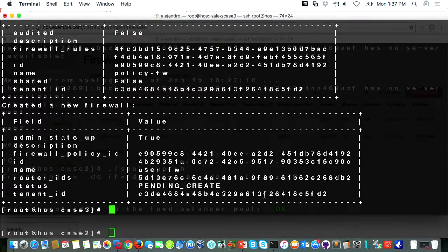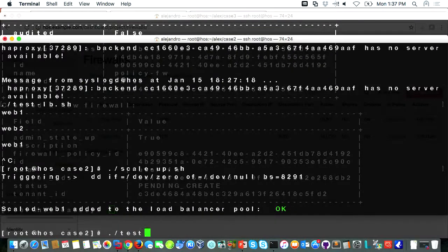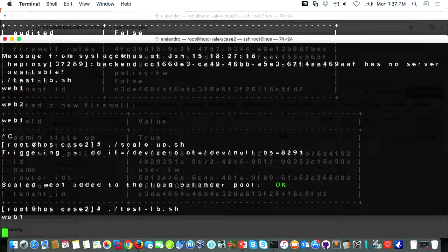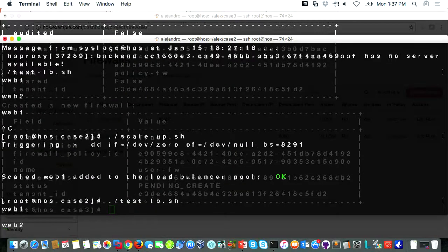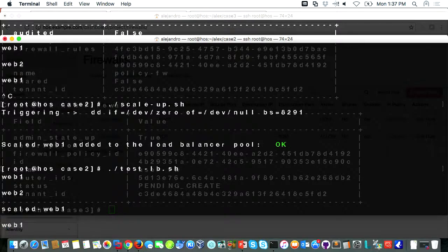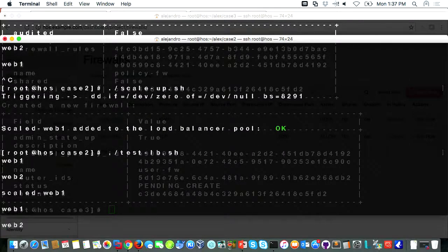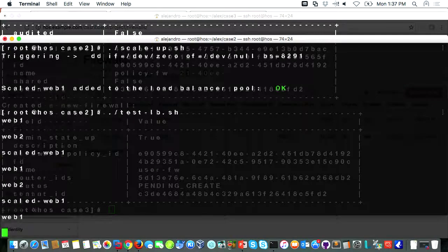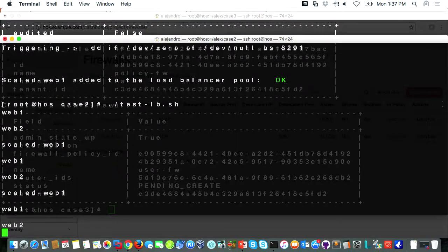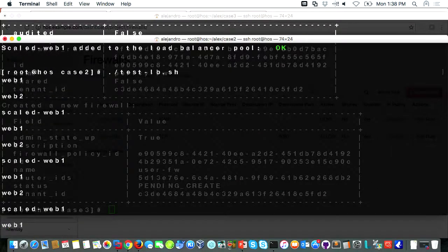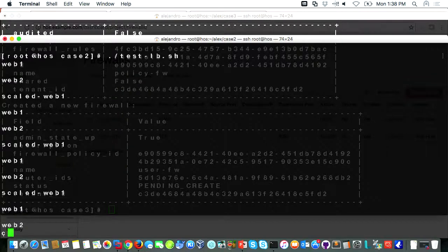Coming back to Horizon after refreshing, we are able to see a firewall, a policy, and the policy is holding two rules. Let's test our load balancer again. I should still allow traffic — web one, web two, and scaled web — that's our third web server, the one triggered by the CPU load. It auto-scaled using Heat and Monasca. It's already up and running. So we have LBaaS, firewall as a service, and heat orchestration all working.